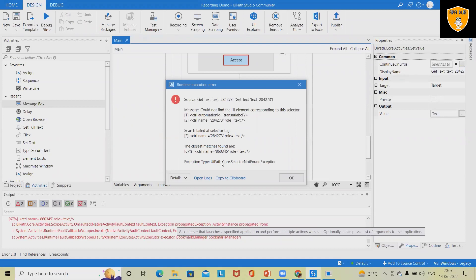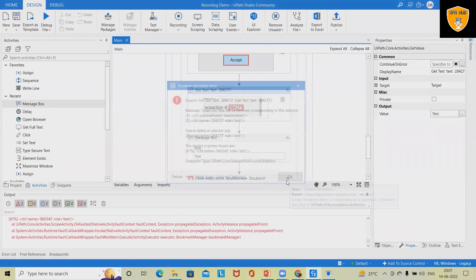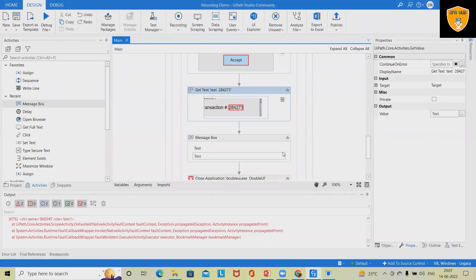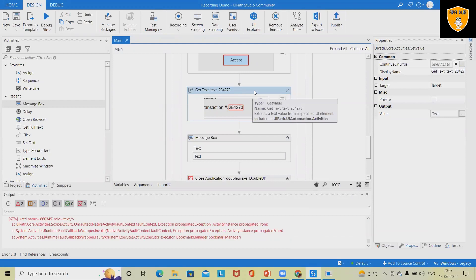The reason for not showing the transaction message in the message box is we have copied the text of the old transaction. And now the new transaction is generated. If we use the get text method that will work perfectly fine.